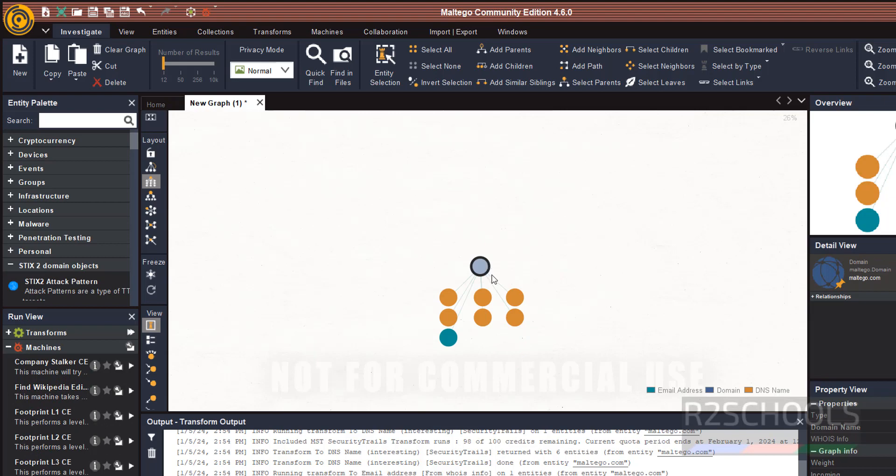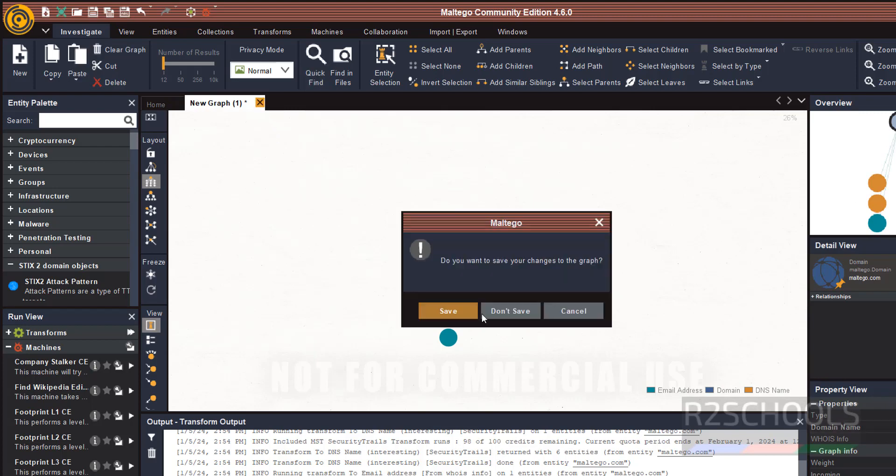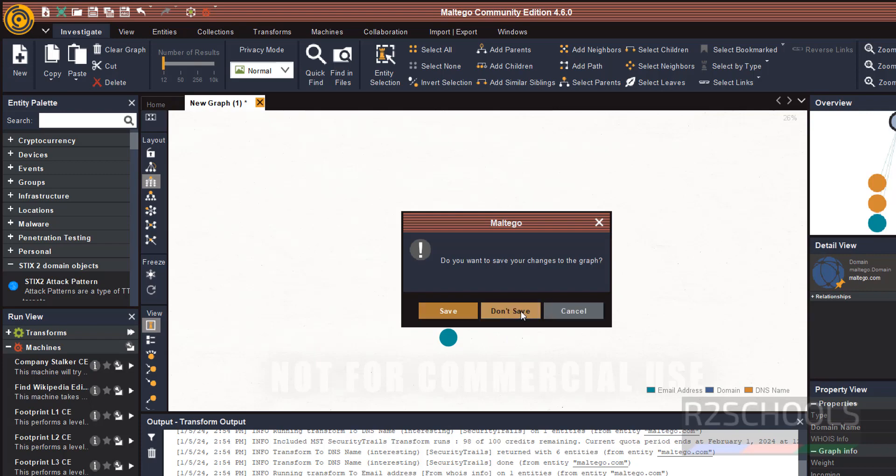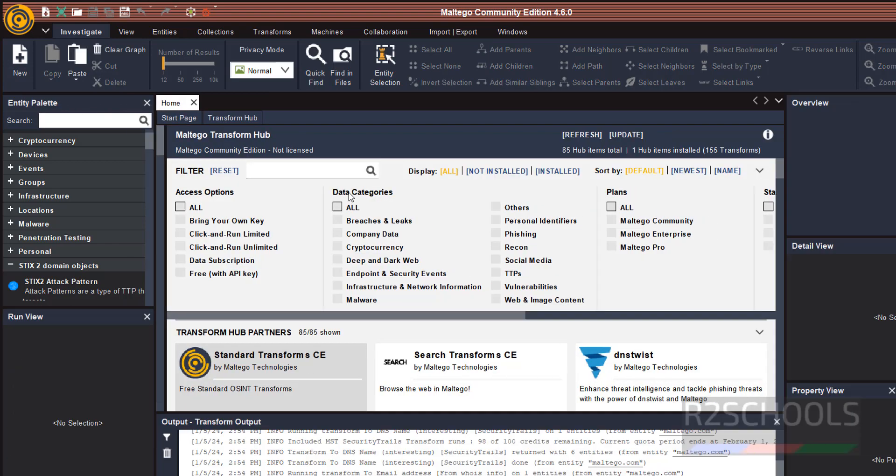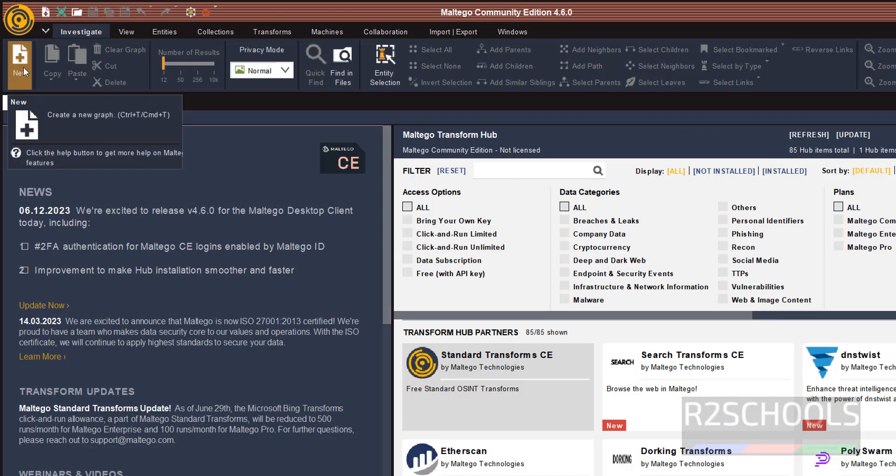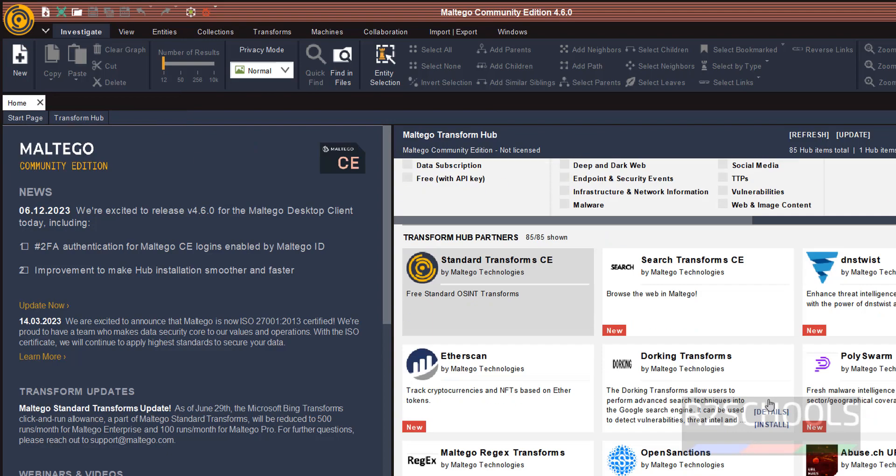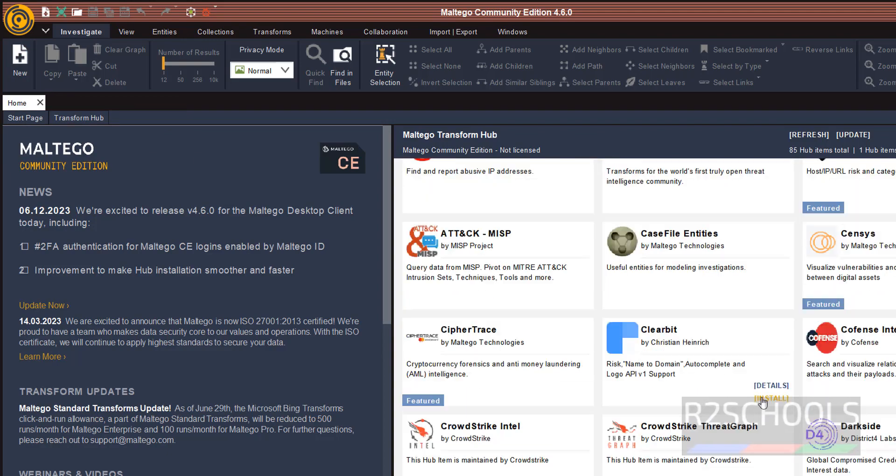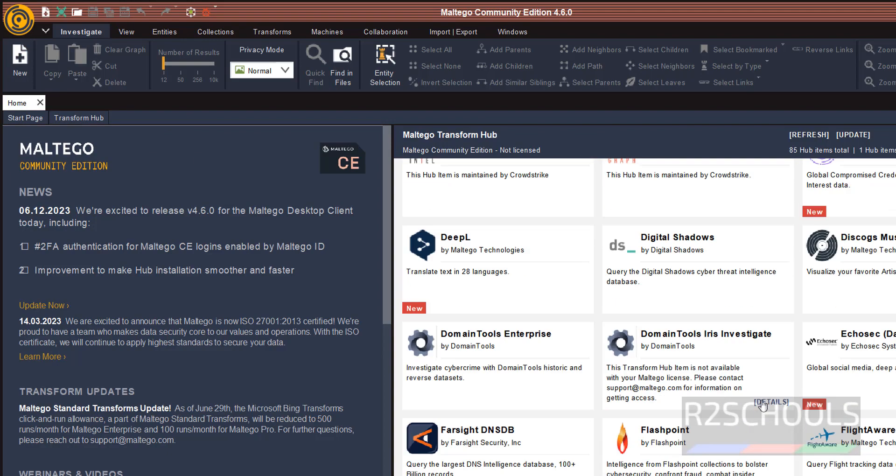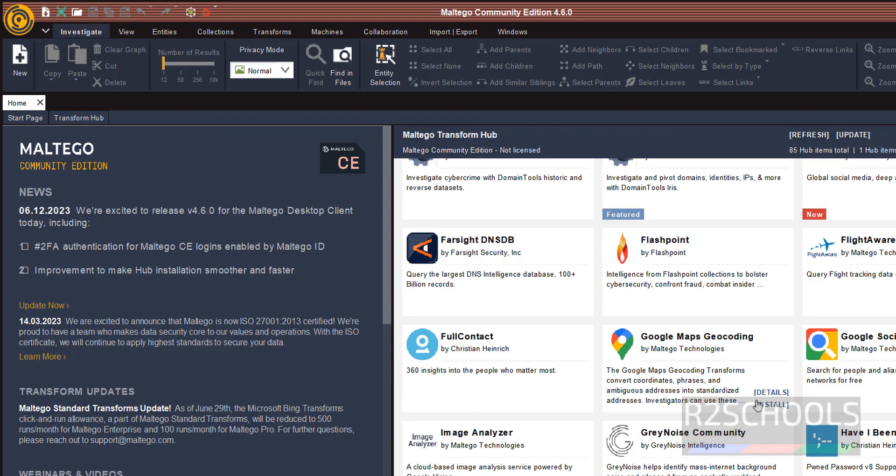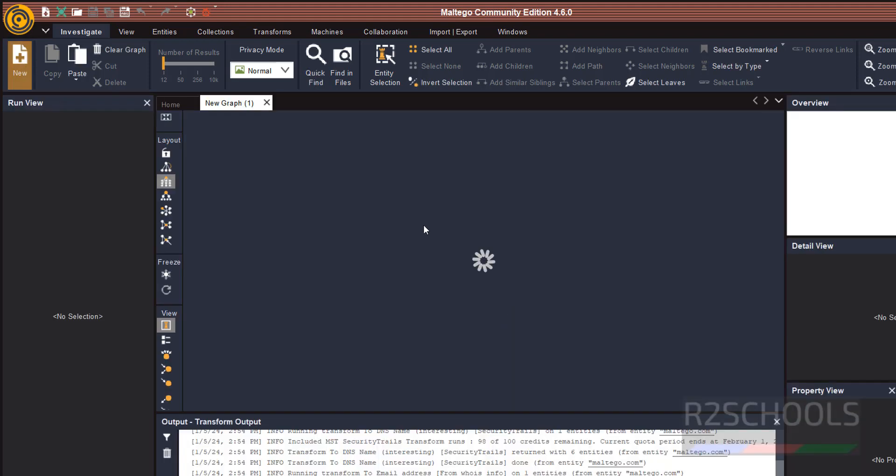If you want to close this, and if you want to open new graph, these are the hub partners. Click New. The Entity Palette, select type of entity, then drag it.